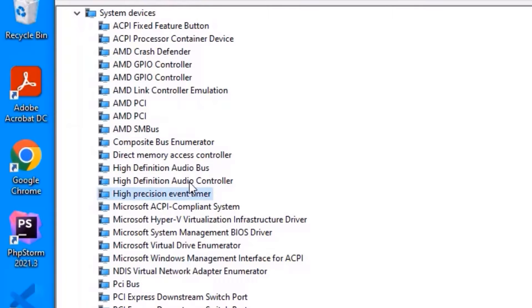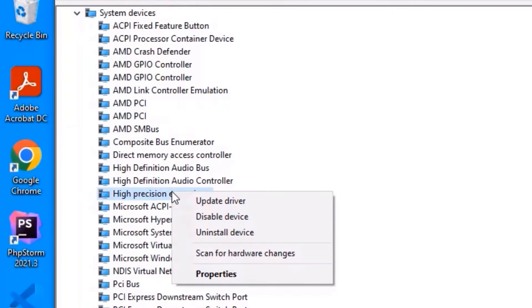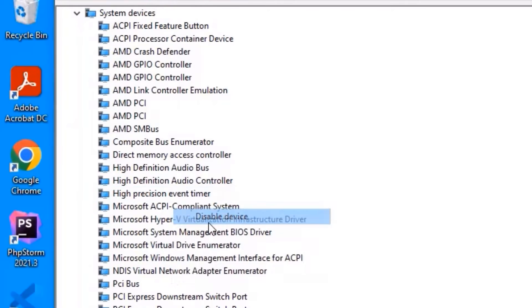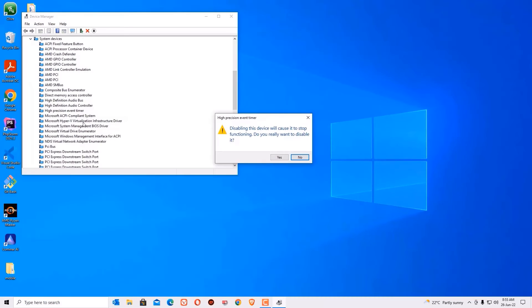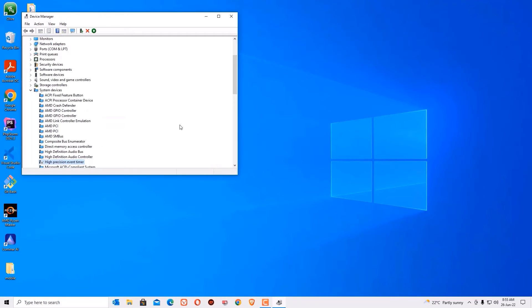Click on that and right click and select disable device and it asks to yes to disable. Say yes and now we have successfully disabled this high precision event timer.